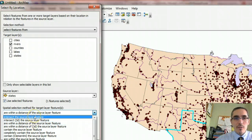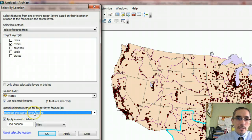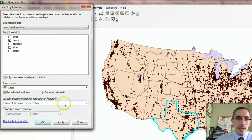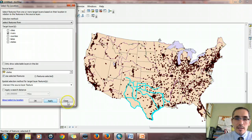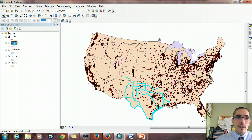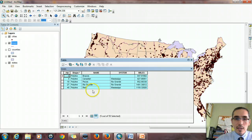There are a lot of options here and not all of them are wrong, but they can give slightly different answers. What I'm looking for is to select features from the rivers that intersect the source layer — the states layer, specifically the selected state. I'll hit Apply, and you'll see that the rivers that intersect Texas have been selected. Looking at the attribute table for the rivers, five of them have been selected.